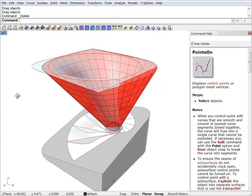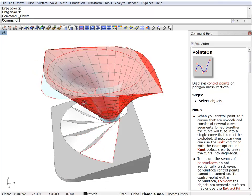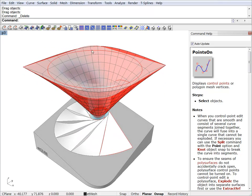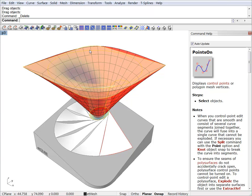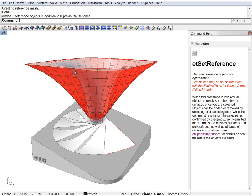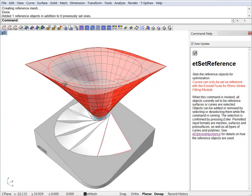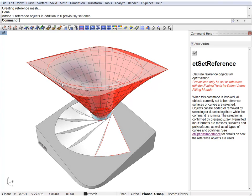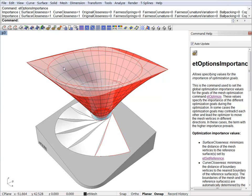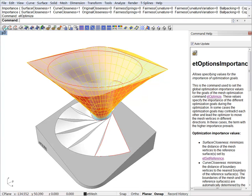We can set our reference surface. And before optimizing we will check the optimization parameters. We've got the default surface closeness and curve closeness. So let's optimize it and see how the result looks like.